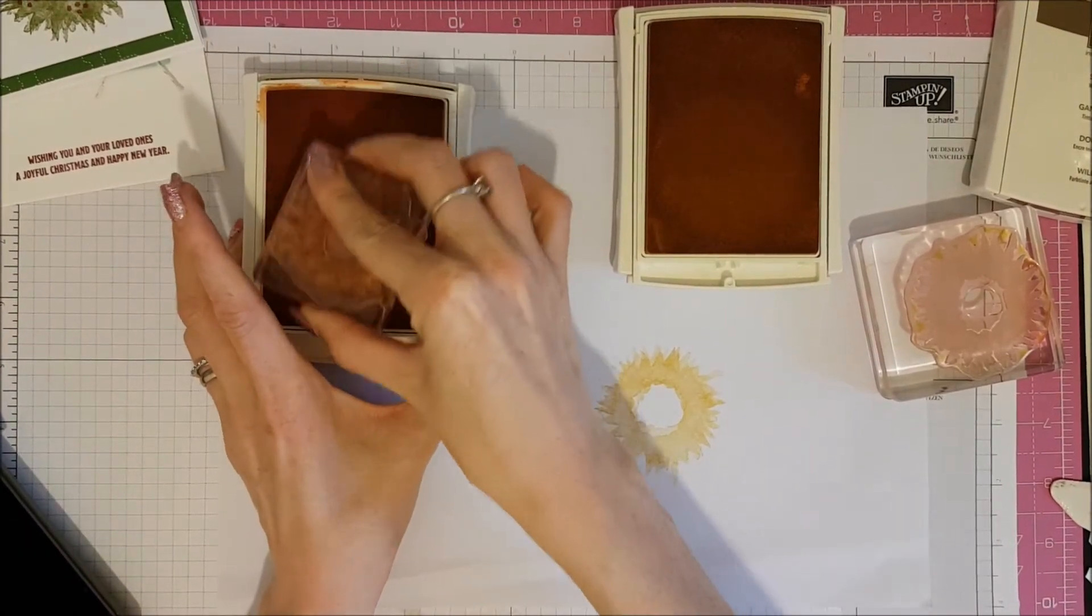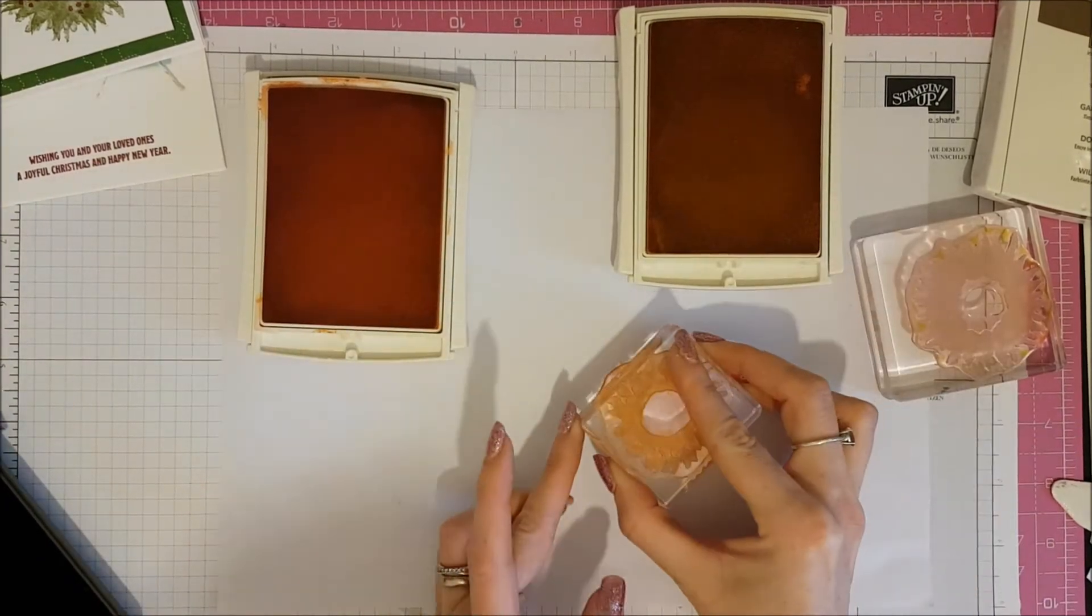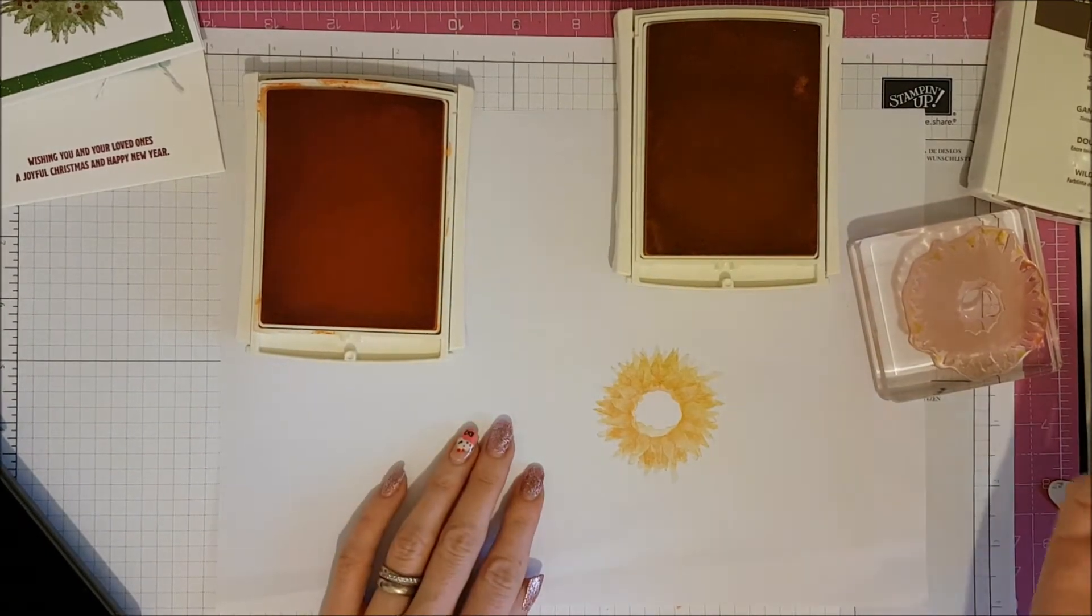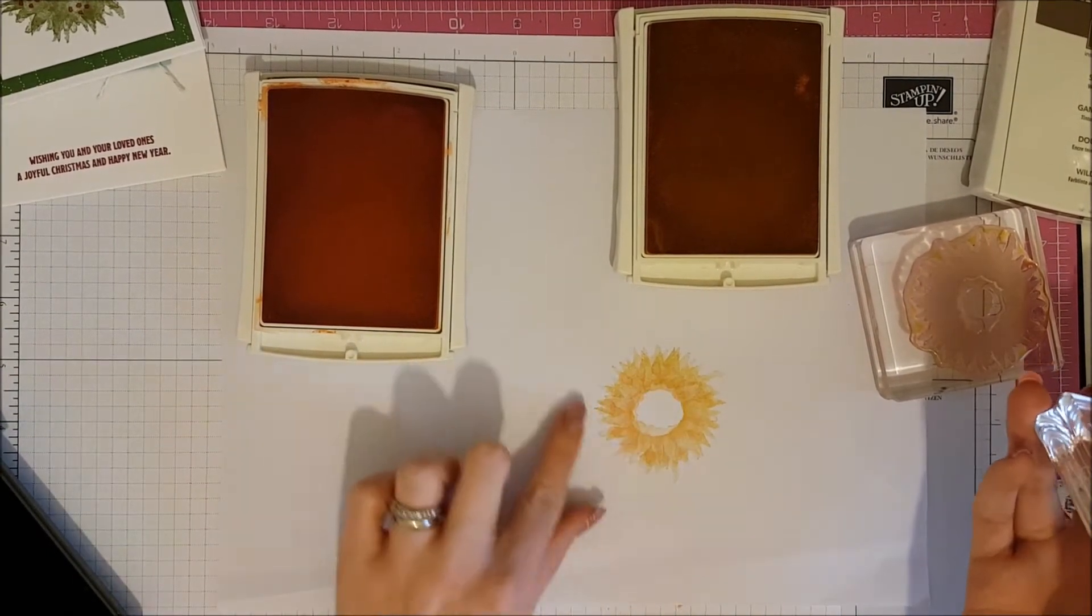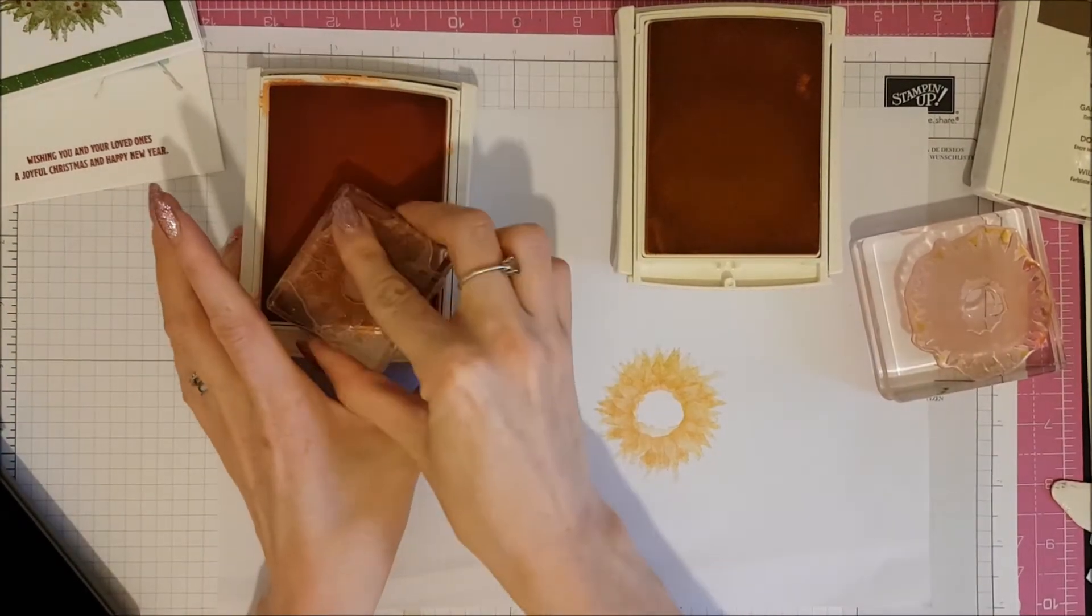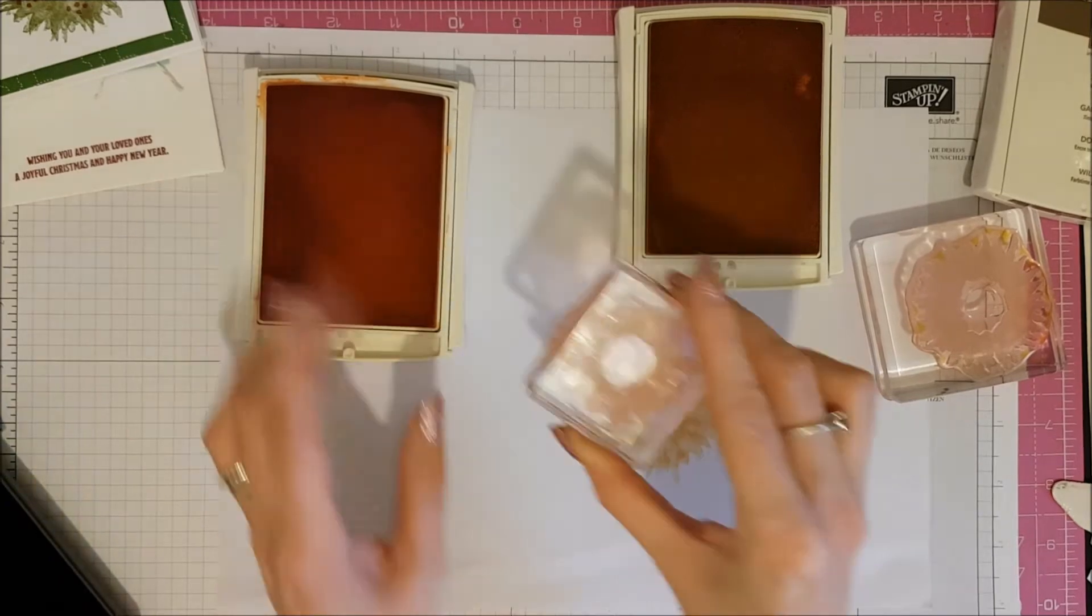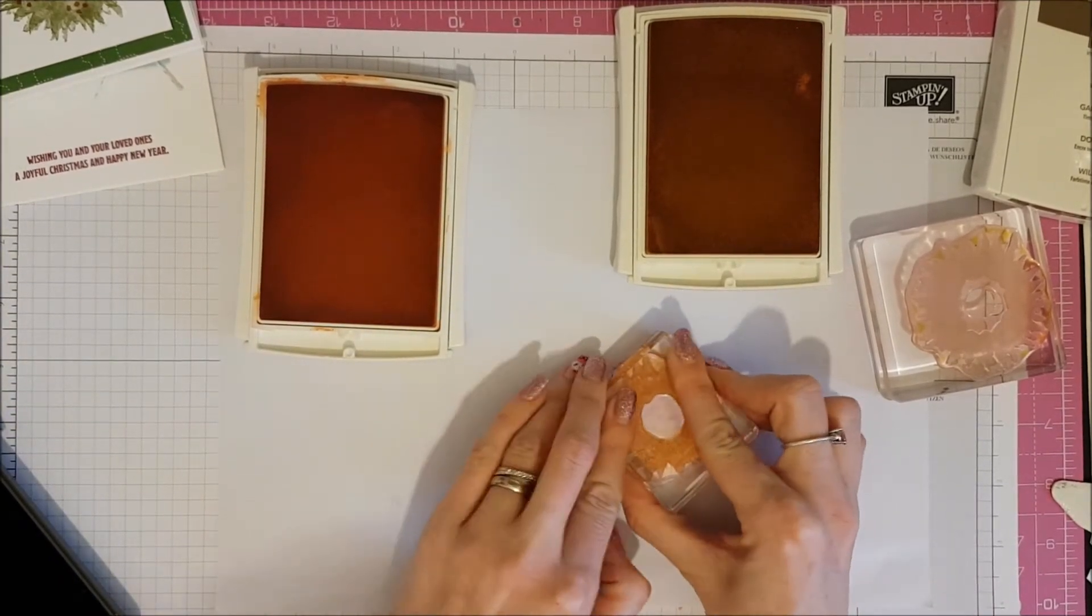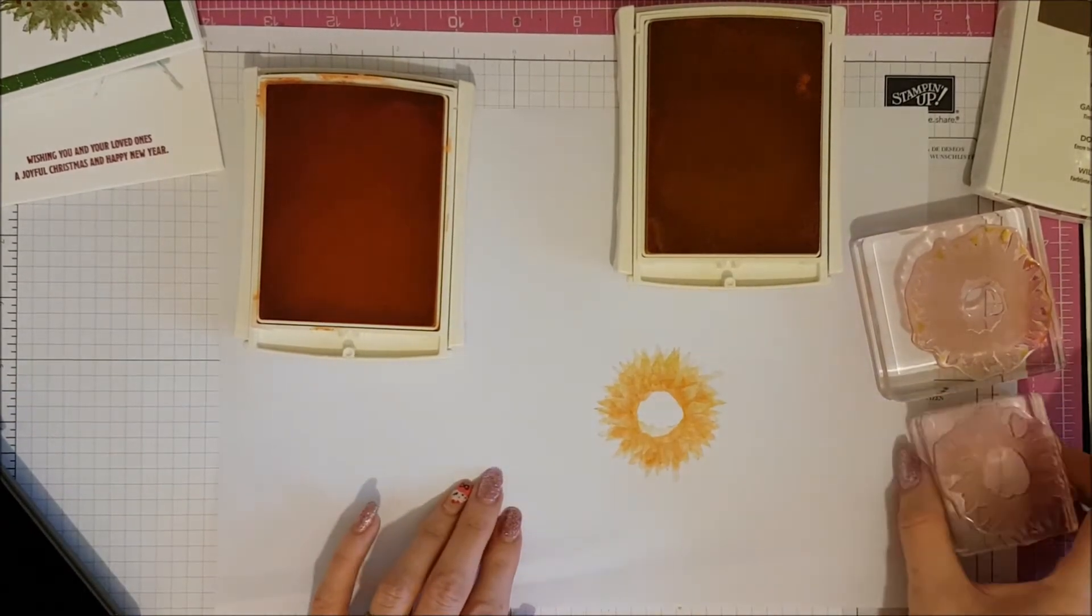So I'm going to ink this up with some Peekaboo Peach. I'm just going to pop that down. And there we go. A very badly lined up, but you can see it's a sunflower now. And if you want to, you can repeat this smaller one as well. Again, I just give it a little turn and pop it down like so.